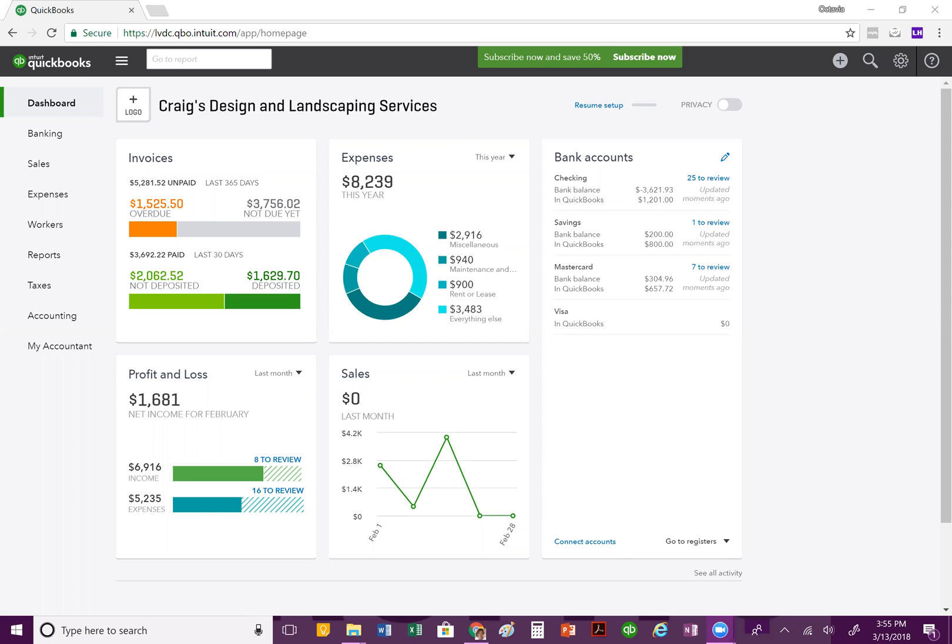Today, we are going to go over understanding QuickBooks Online dashboard. So when you first log into QuickBooks Online, it's going to take you to this beautiful dashboard here.